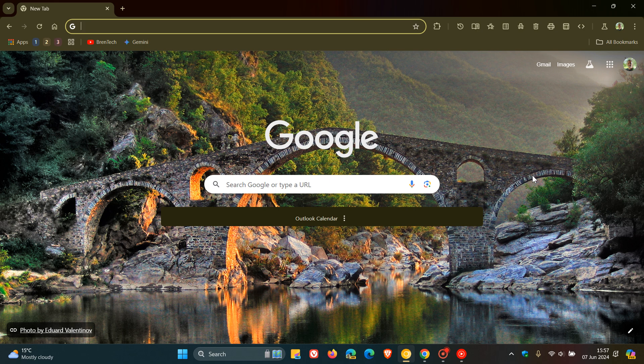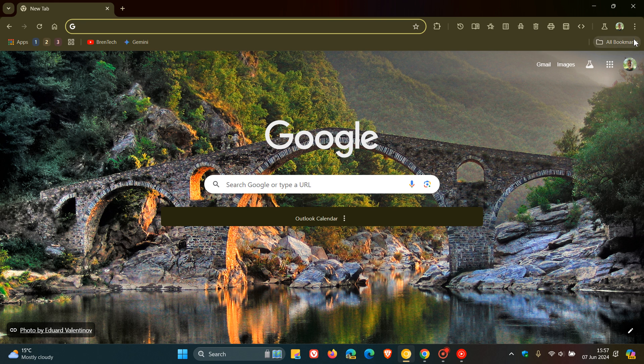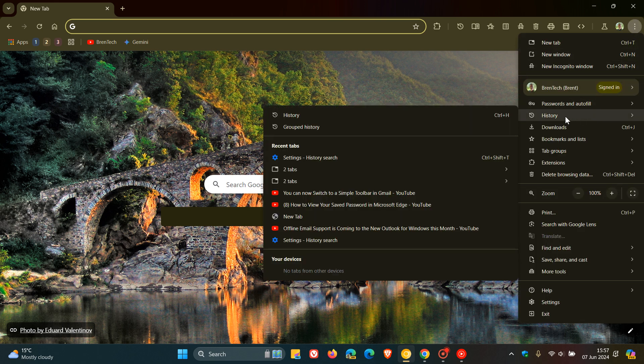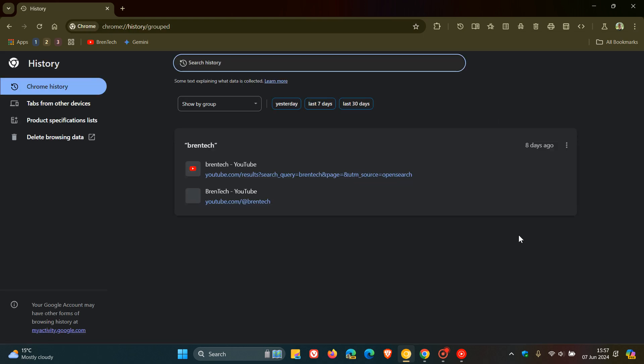So back in April I posted a video that Google will make search in your browsing history in Chrome much easier. And that's because in Chrome Canary 125, which back then was the latest preview version, Google had added new buttons, as we can see, to be able to filter the different entries on the Chrome history page. Now I'll leave that video in the end screen for what it's worth.